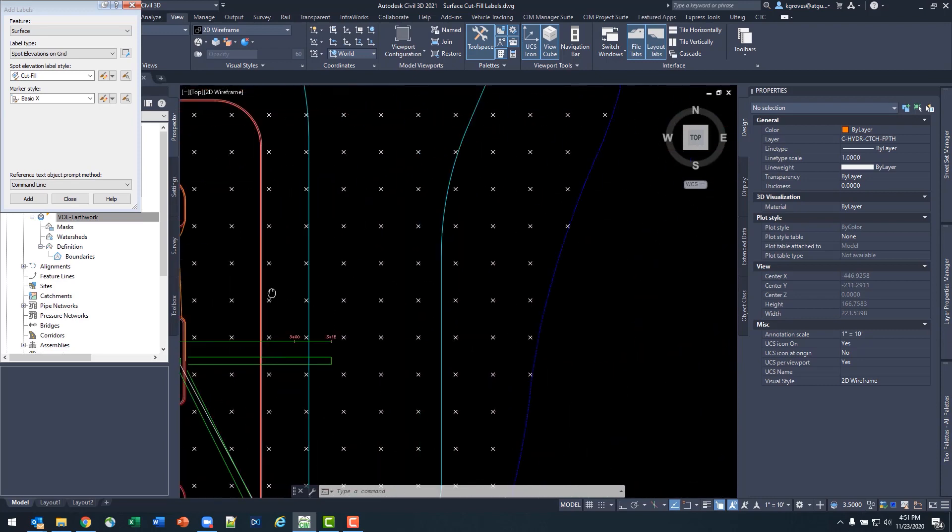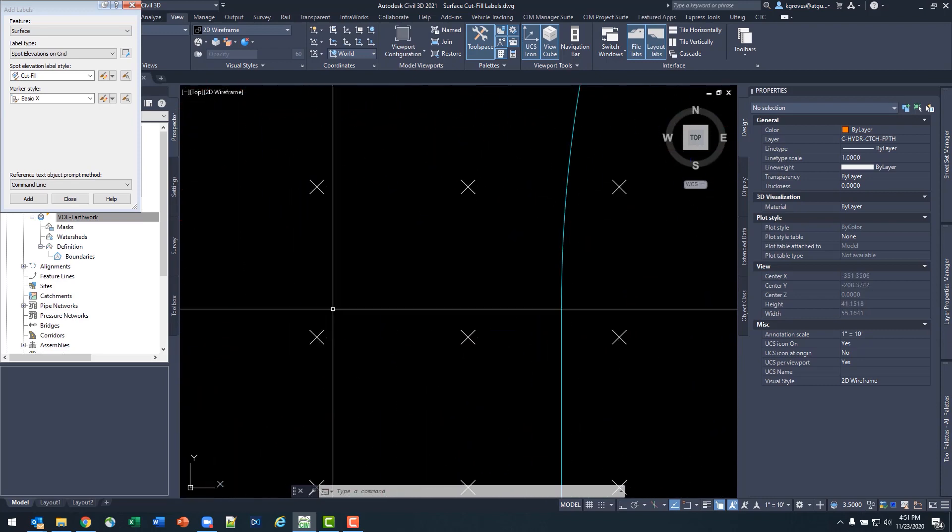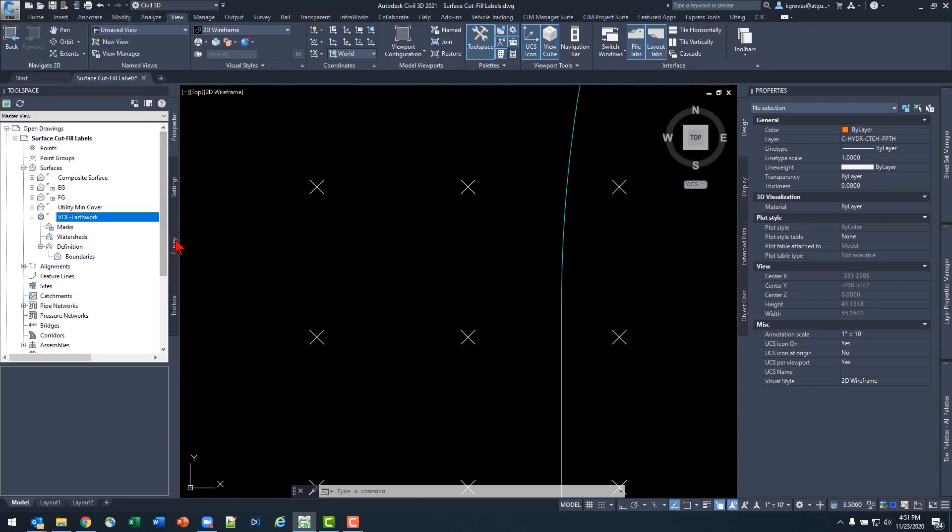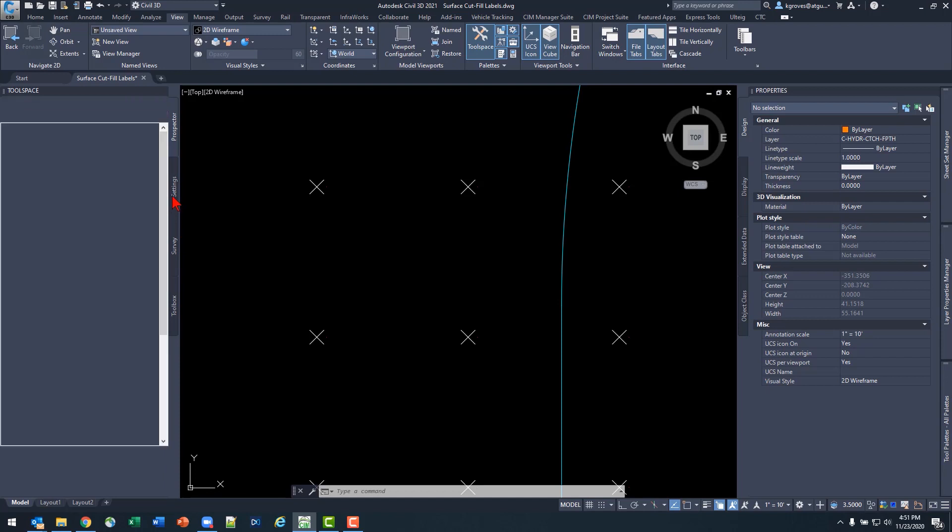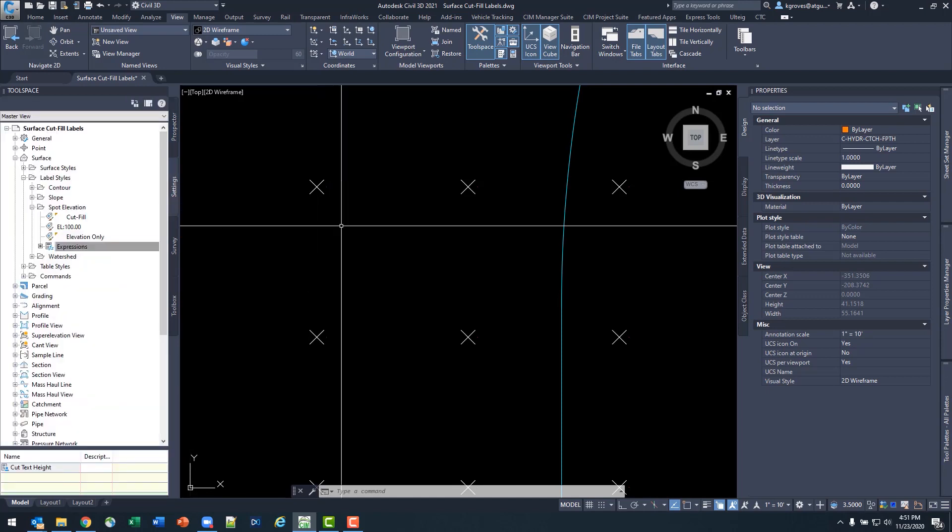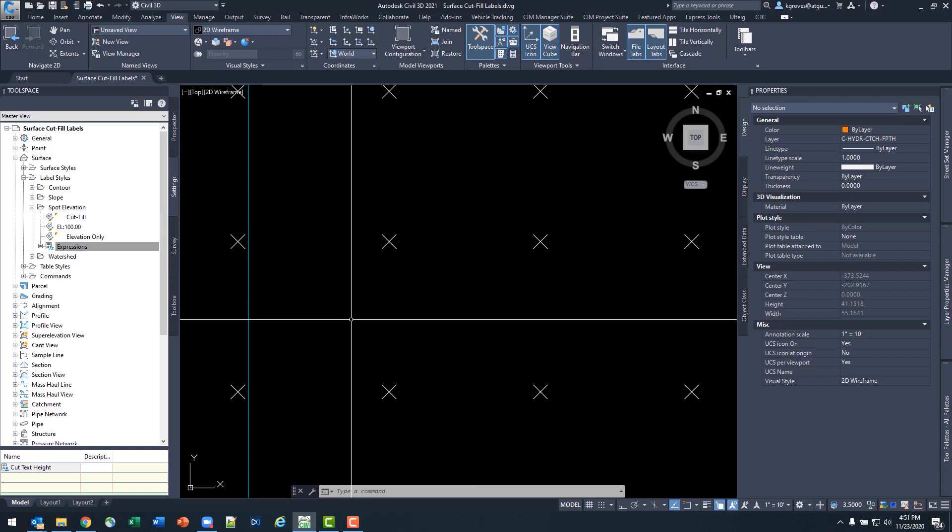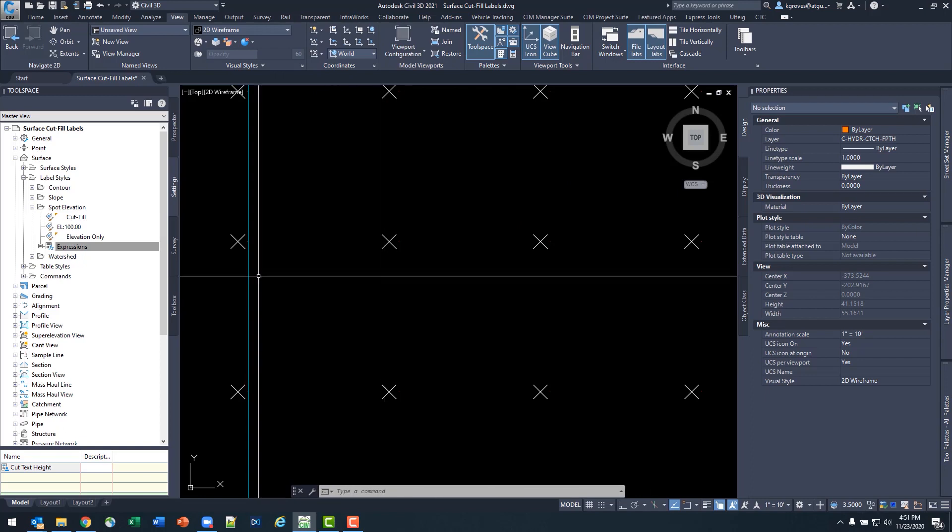When I go and look at an area that I know was fill, however, I can't really see much. So now let's go ahead and explore what's actually happening with this label, and how we're going to get these green and reds to show up the way that we want.